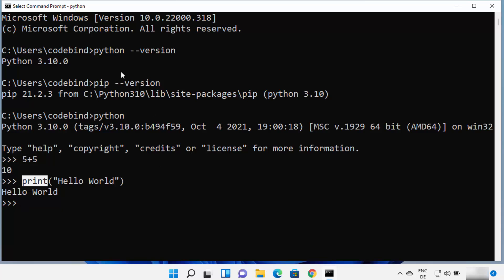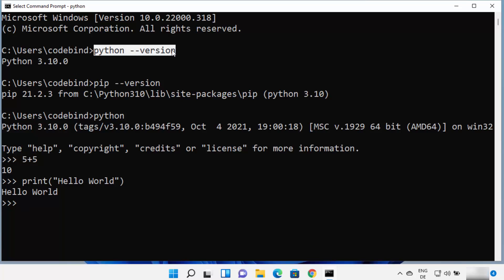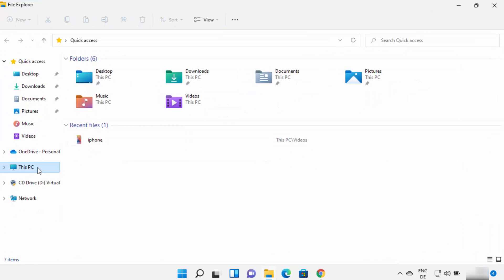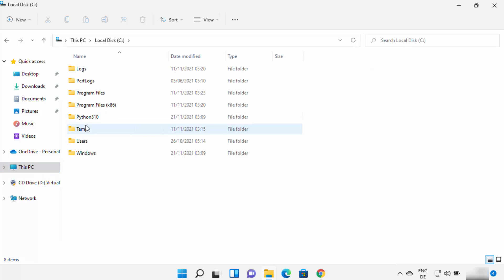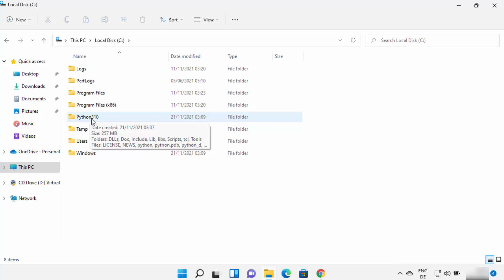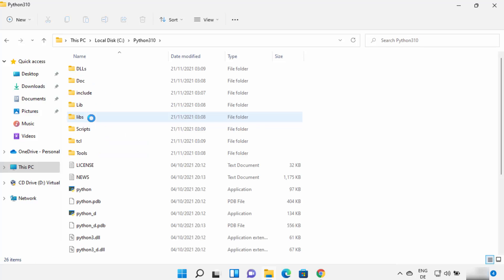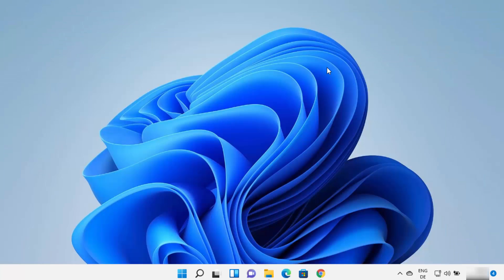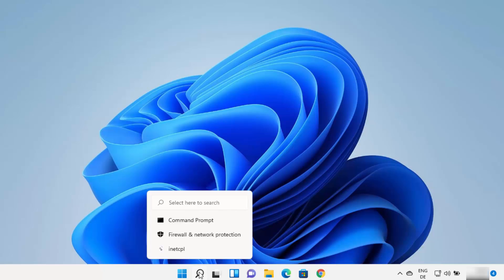If you don't see the Python version when you type python --version, your environment variable for Python is not set. In that case, go to the location where you installed Python. In my case it's on the C drive in the directory called python310. Go inside that directory — this is the folder where all your Python-related files are available.